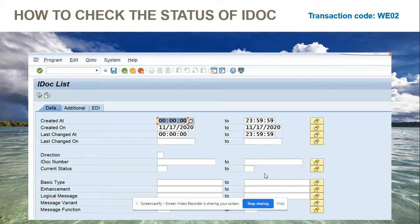From here, you can find all the information you can think of. You can search based on time, based on the date, and based on when it was last changed. The direction is very important because it tells you whether the IDOC is inbound or outbound, as we discussed.